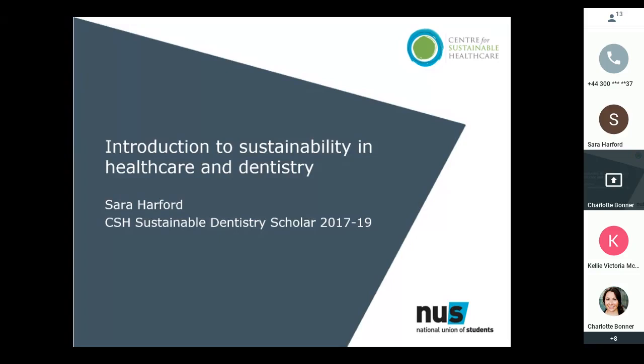I'm going to talk to you about sustainability in healthcare, how it relates to dentistry, and signpost you to some useful and interesting resources which you can access to find out more and get involved.